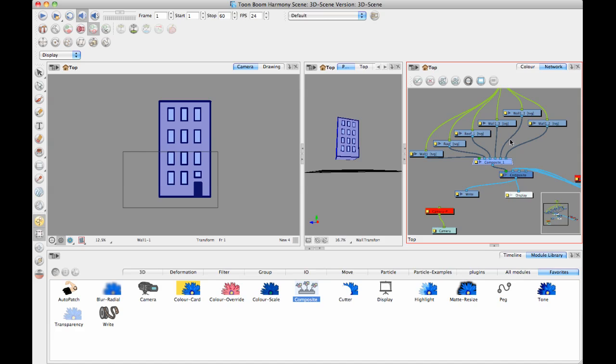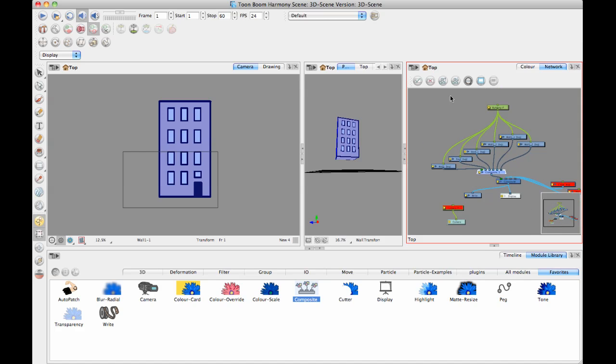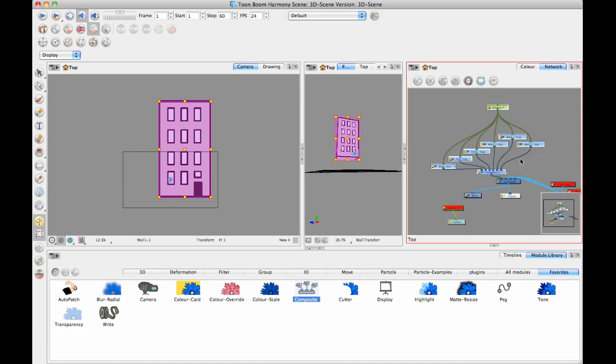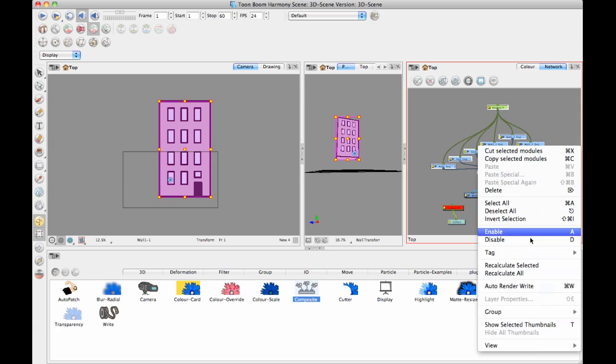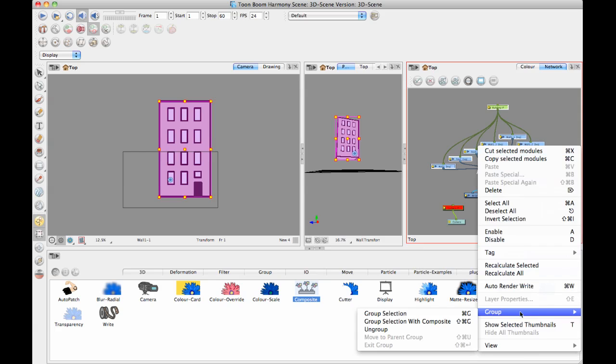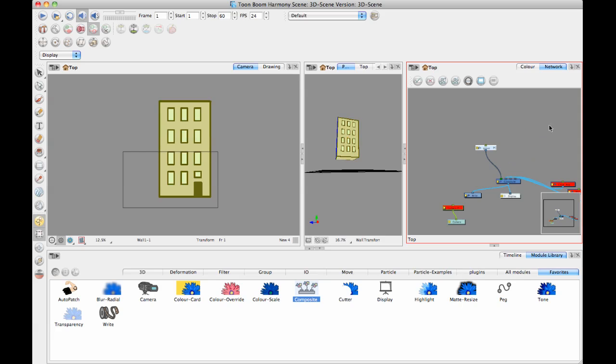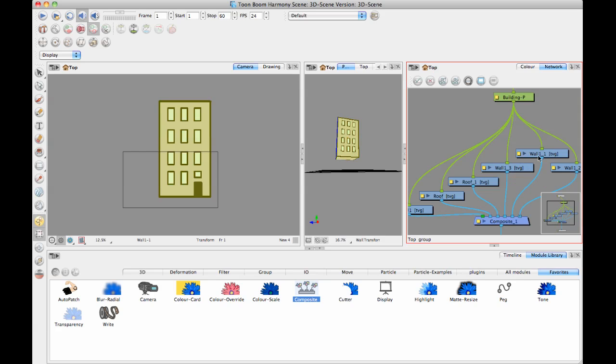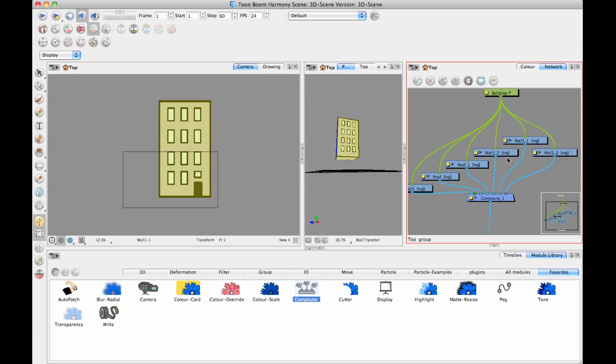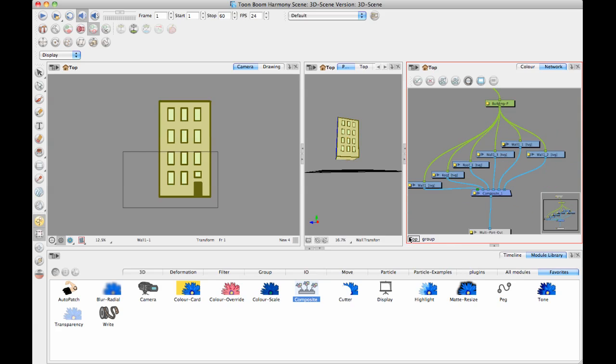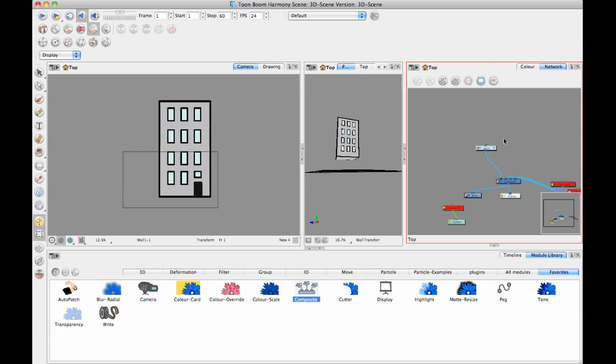And now I can select the building peg and my layers and my composite, and then I can hit Command or Control-G for group. And actually, that didn't work, so yeah, it should be Command-G. I think for some reason my shortcut wasn't working there. But now that you have it in a group, it's much easier to select that.